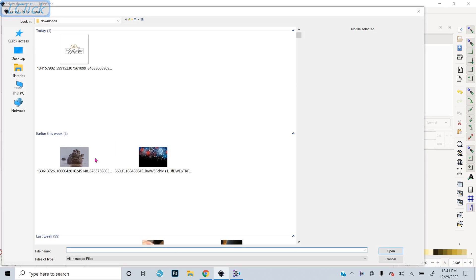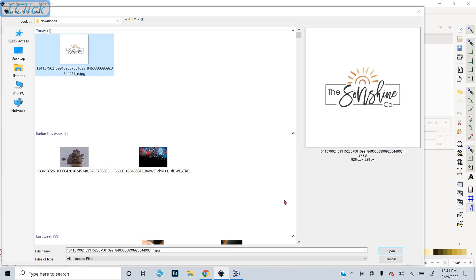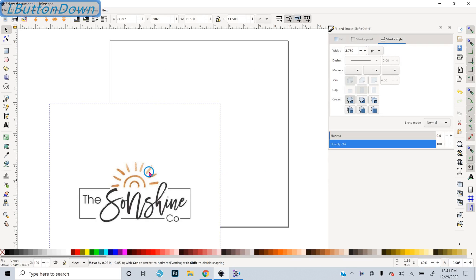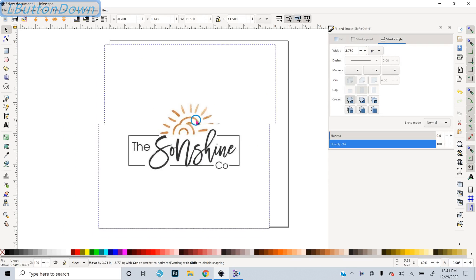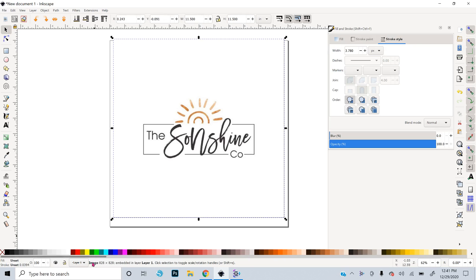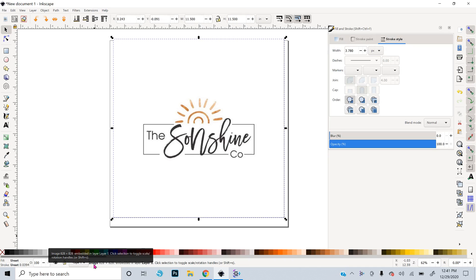I go to file import and here is the image and I'll say open and I'll say OK. All those defaults are fine for inserting an image. So here it is and now what I want to do is trace this so I have a vector image. If I look down here right now it says image and that means it's a bitmap. I want it to be a vector so that Glowforge can easily read it.